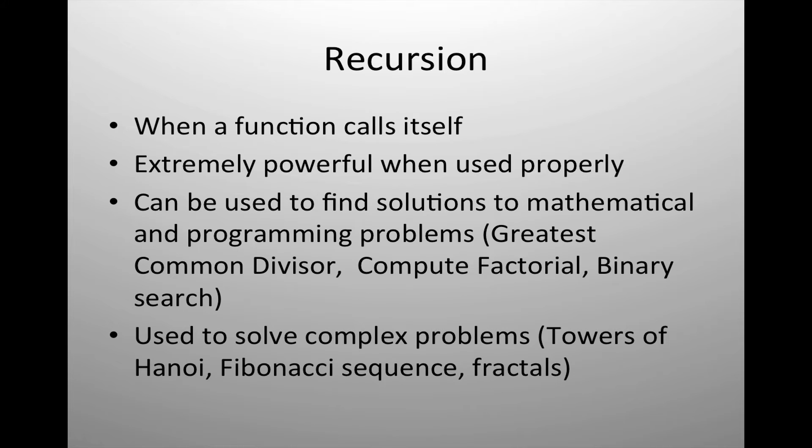Recursion is when a function calls itself. It is extremely powerful and is one of the favorite topics to be covered in an intro to scripting or programming class.